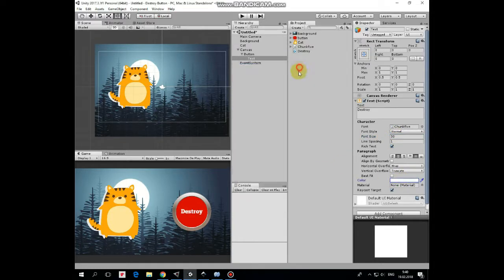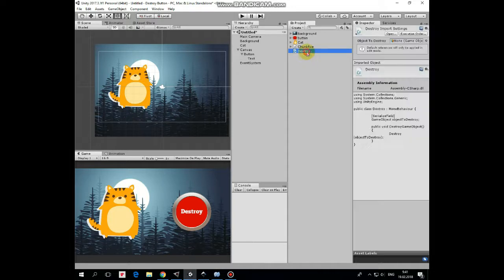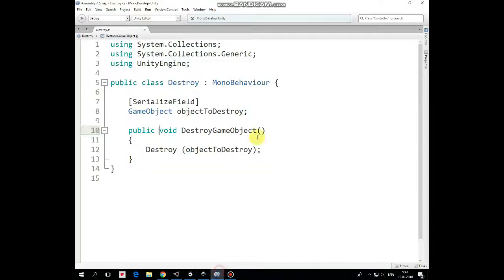Beautiful destroy button. This button will use the destroy script. Here it is. It's a very simple one.